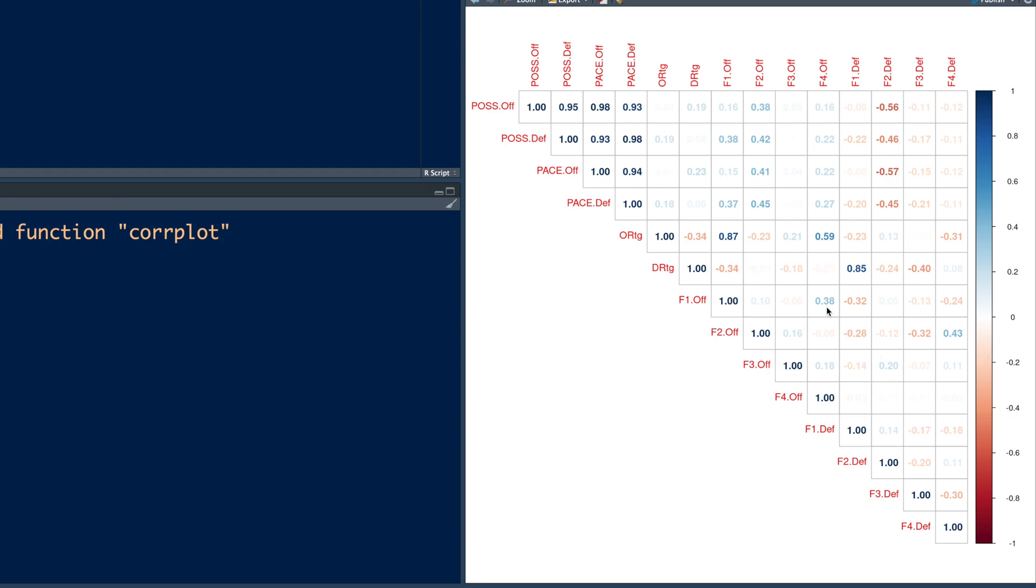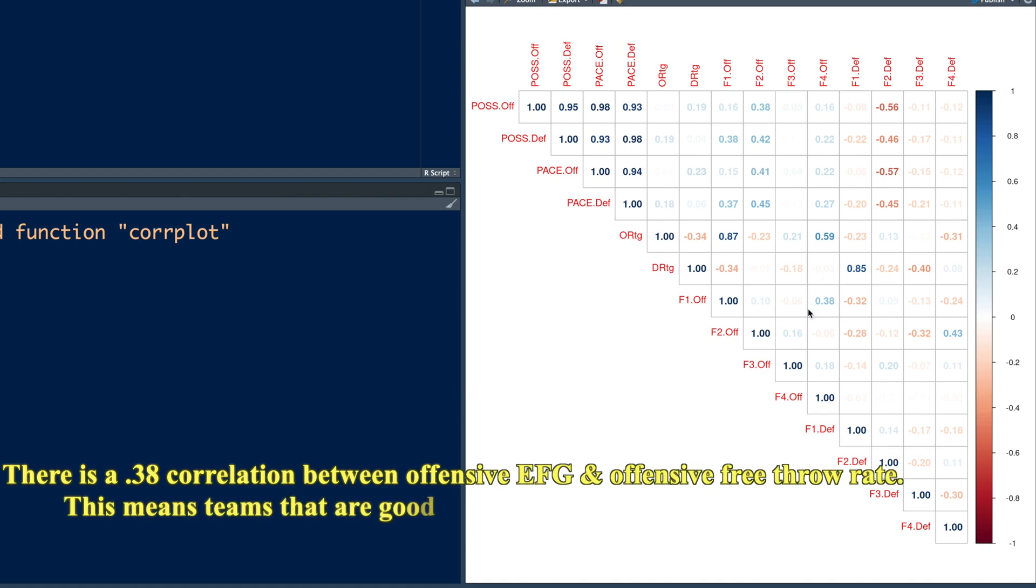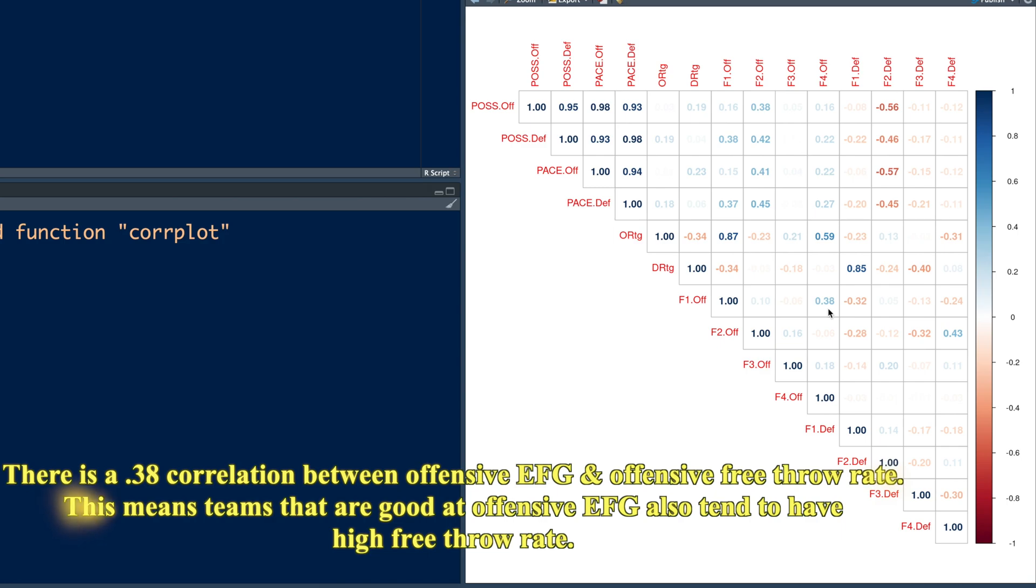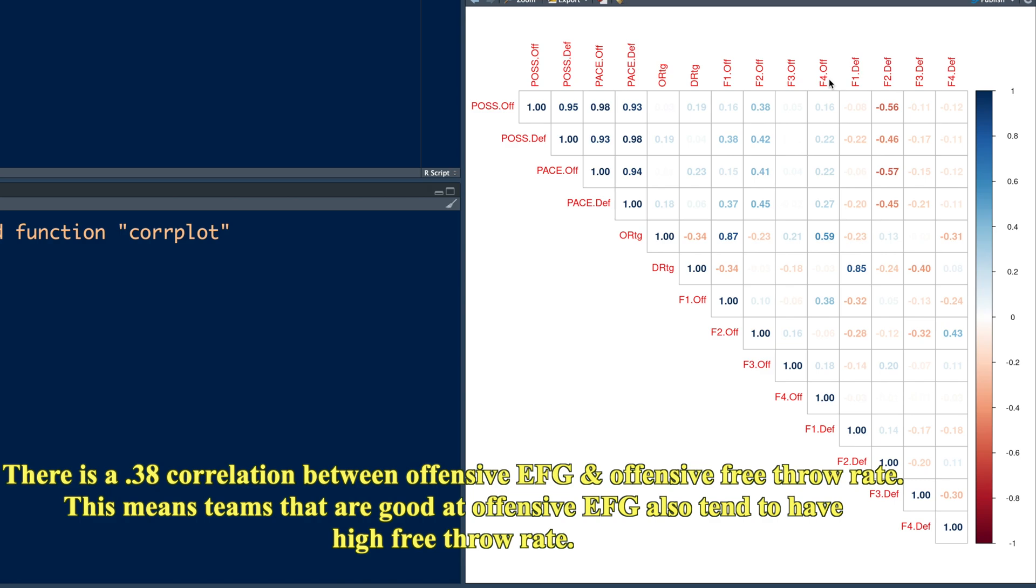Now, if you pick up a number, for example, 0.38, this number, which is a correlation coefficient between F1 off and F4 off. So what does this 0.38 mean? It means that there is a 0.38 correlation coefficient between offensive effective field goals, which is F1 dot off and offensive free throw rate, which is F4 dot off, which also means that teams that are good at offensive effective field goals also tend to have high free throw rate.